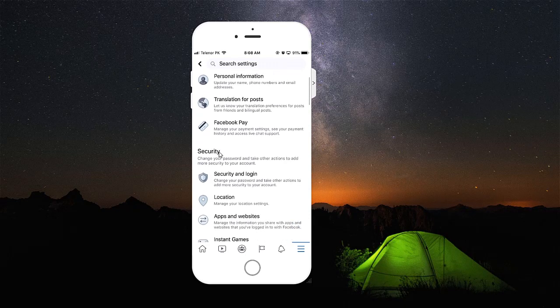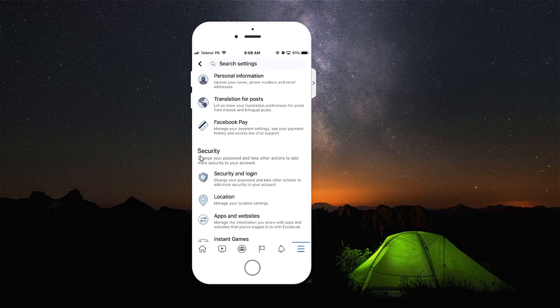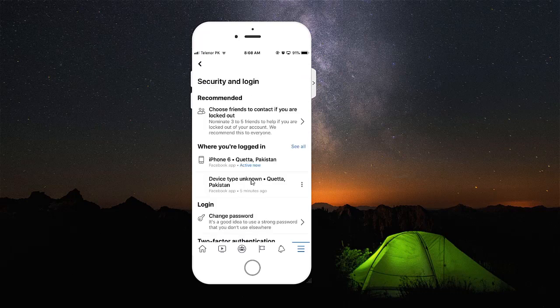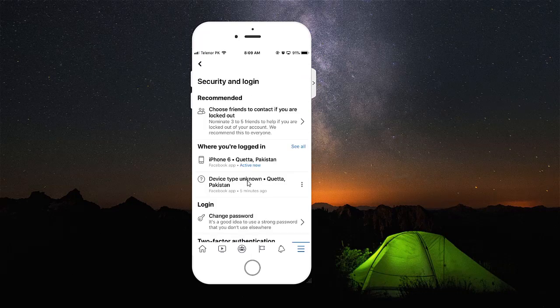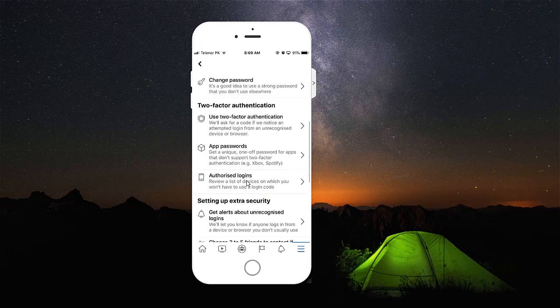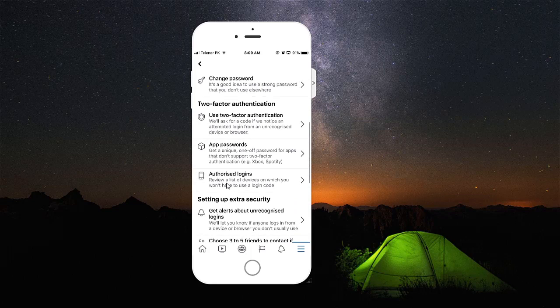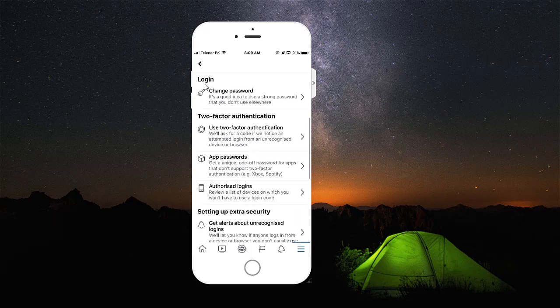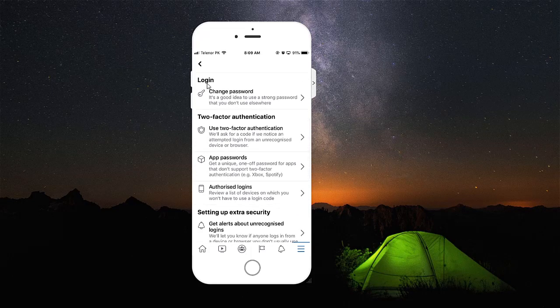But the thing which we need here is Security and Login. You're going to open Security and Login, and then you have the Change Password option here.